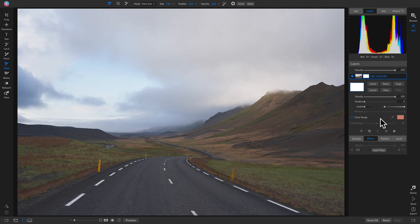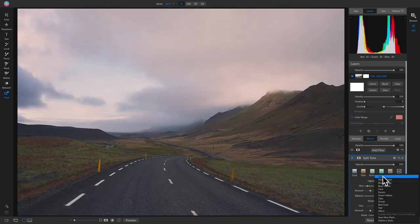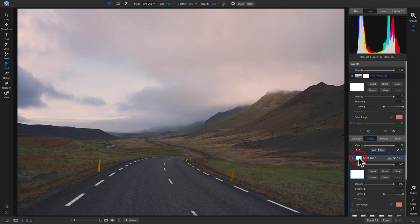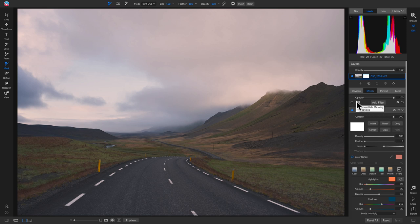Let me show you how masking is applied within different filters. Let's go into the Effects tab and add a Split Tone filter using one of my favorite presets. Inside the Split Tone filter, if I access masking options by clicking the little icon, it shows the same masking options from the layers pane. Anywhere you see this icon — the rectangle with a circle — you can click it to access masking options for your filters, layers, and local adjustments.